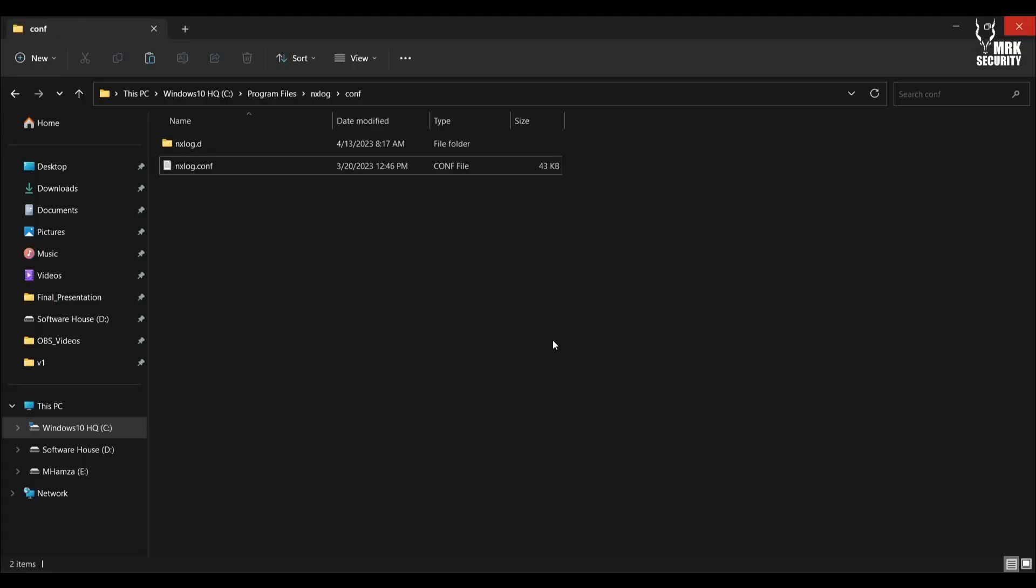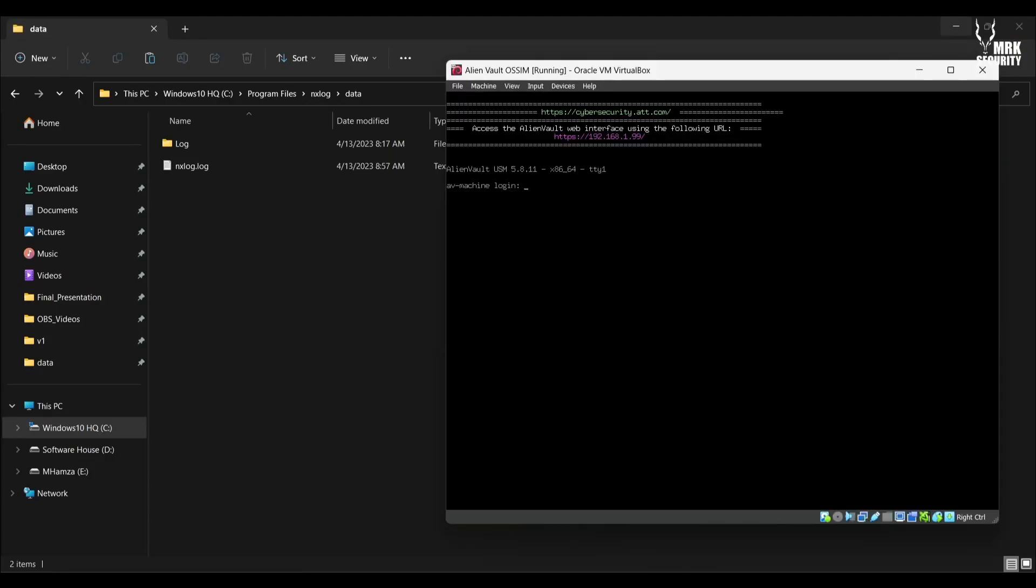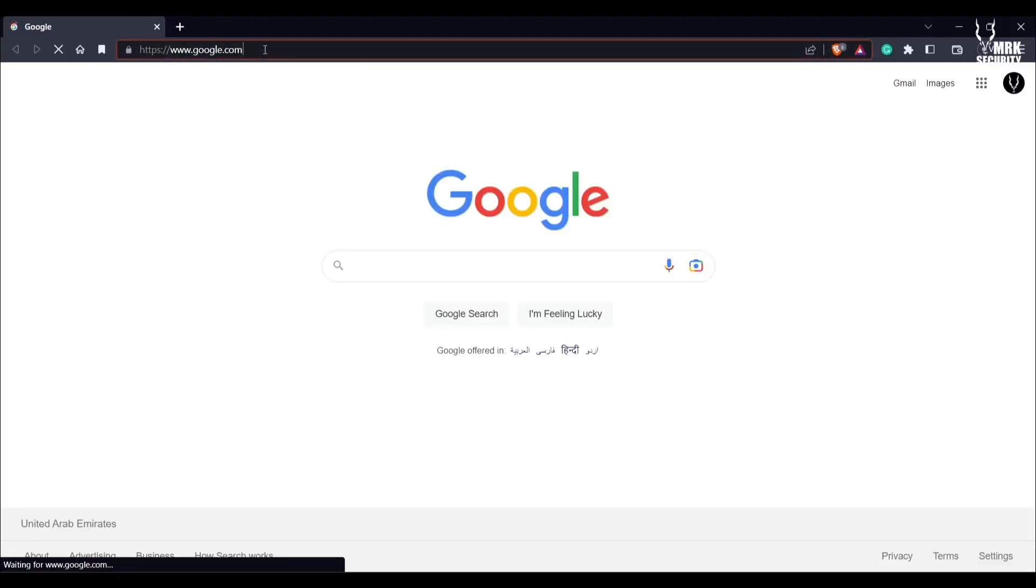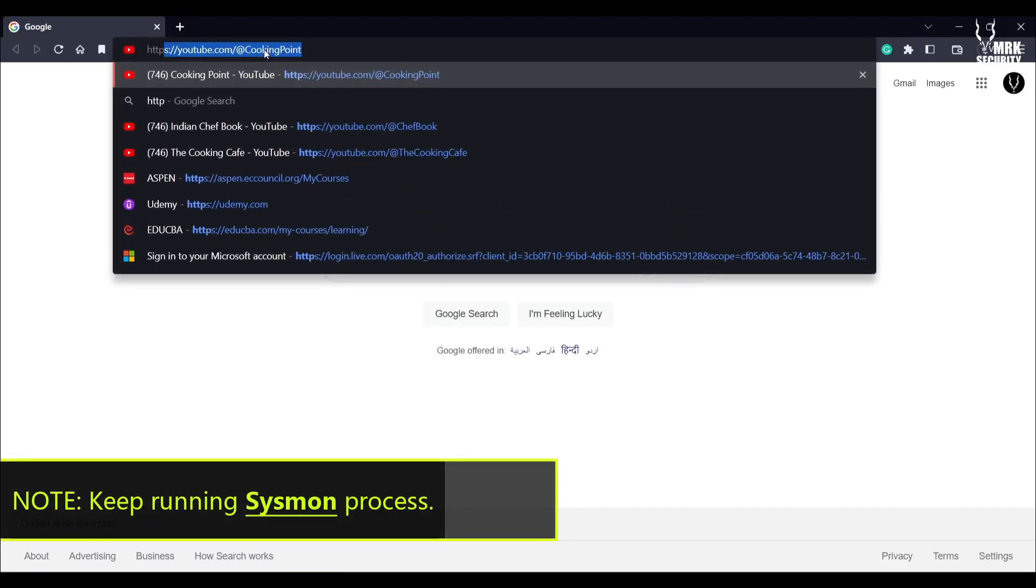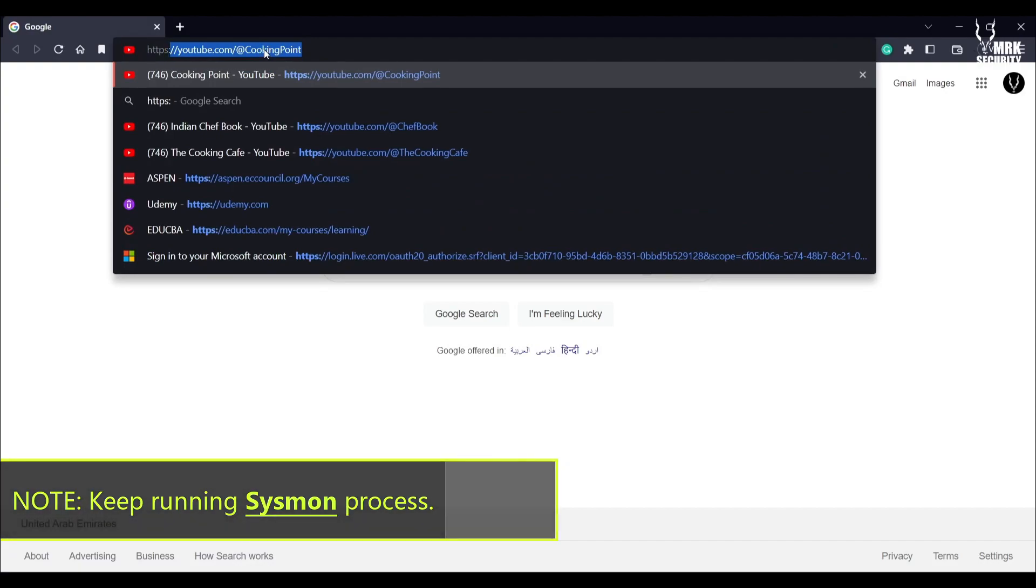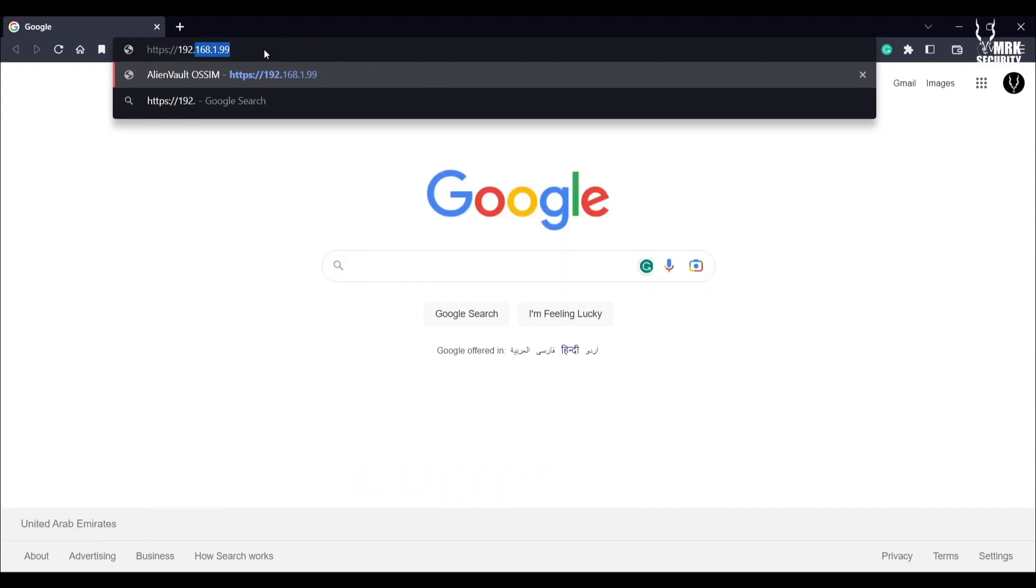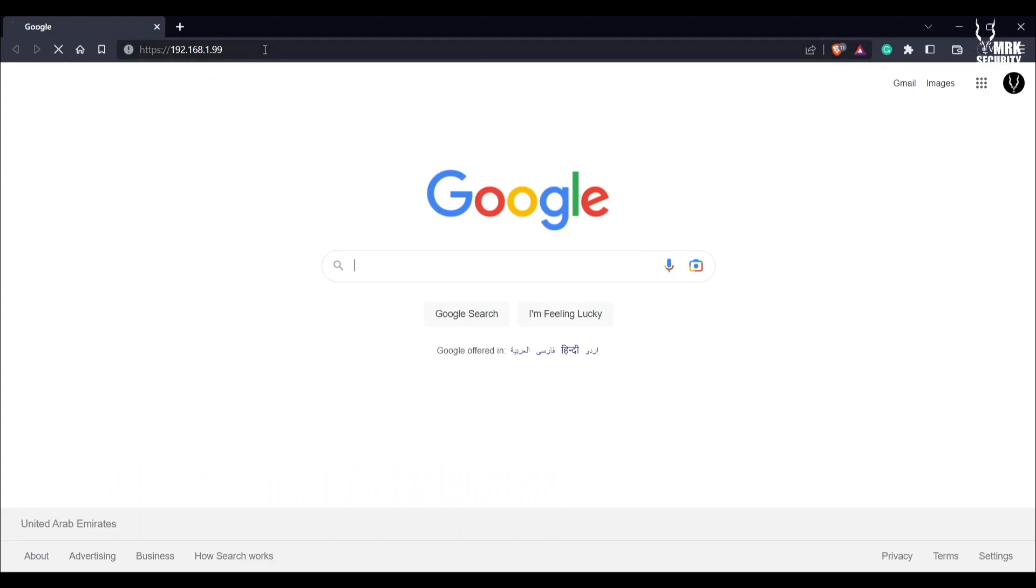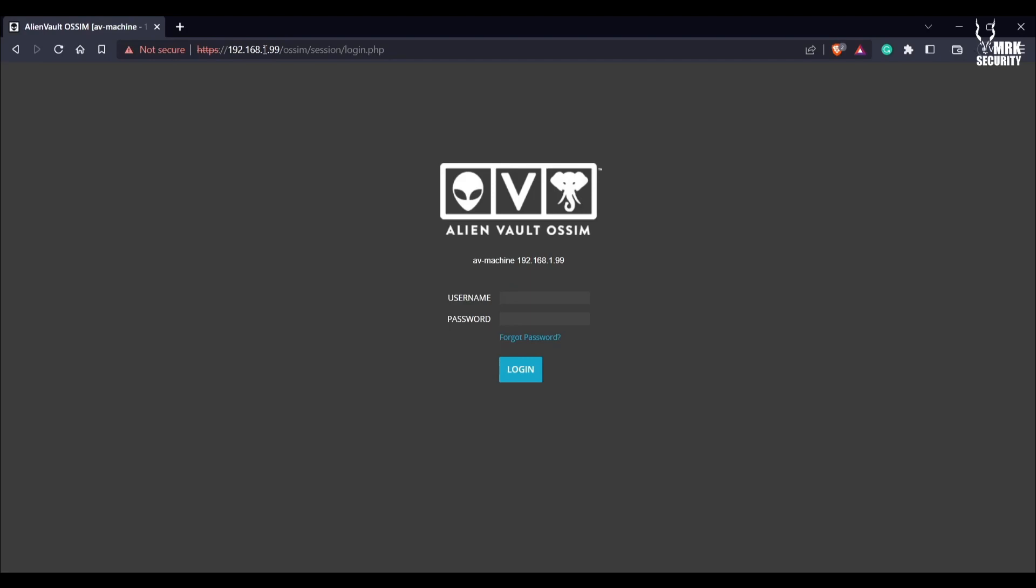Now it's time to actually use this NXLog with our configuration. You can see my server is already running. Let me open my browser and try to access the web console. I will specify the IP address 192.168.1.199 of my server and access it.